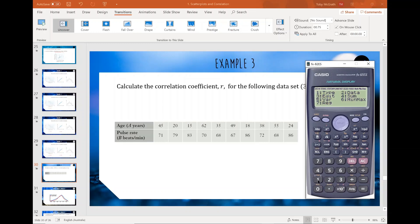Because we're in two-variable mode we do have more options — yours might be in different spots — but either way we're both looking for the same thing, which is REG, representing regression. That word might make more sense next lesson, but for now just trust me we're looking for REG.